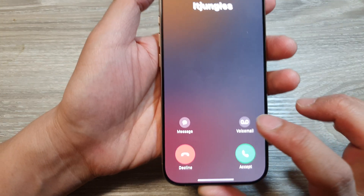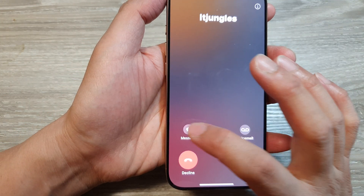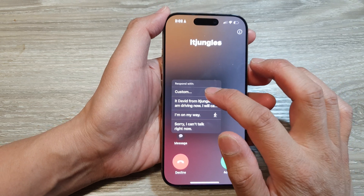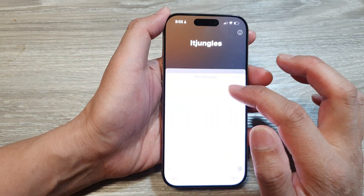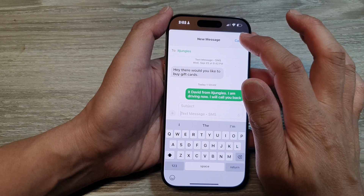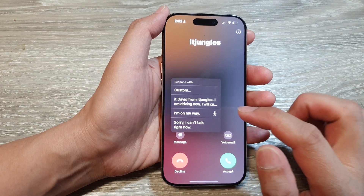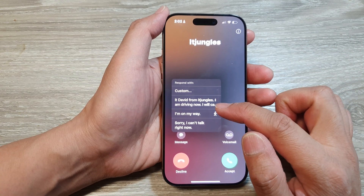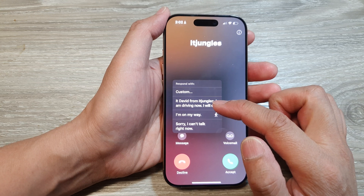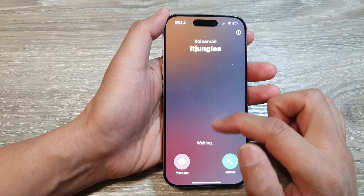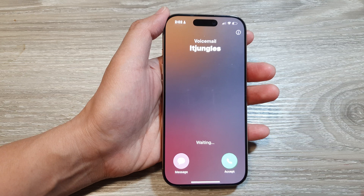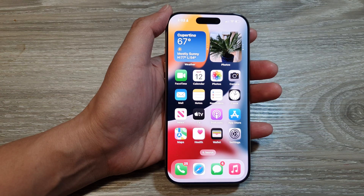what you can do is tap on message, and from the message you can tap on custom. This will allow you to write a custom text, otherwise you can choose one of the default texts. If you would like to change the default text, I will show you how to do that in settings later on.